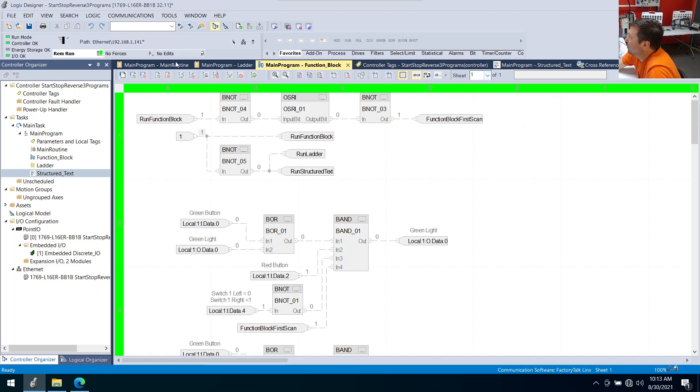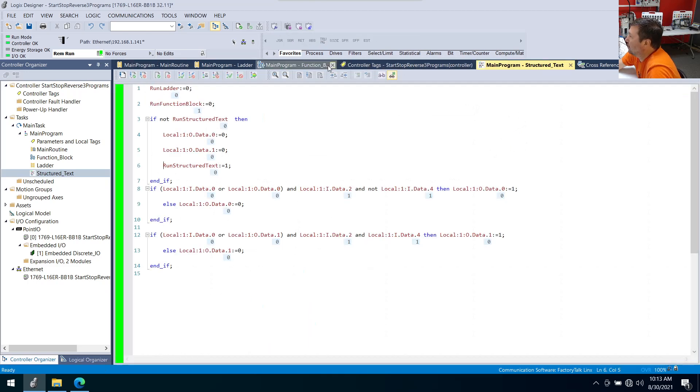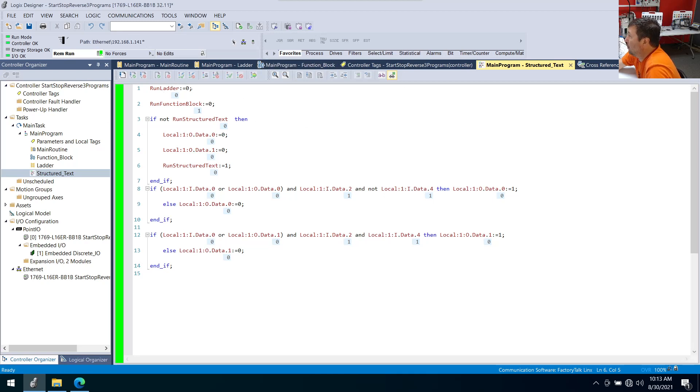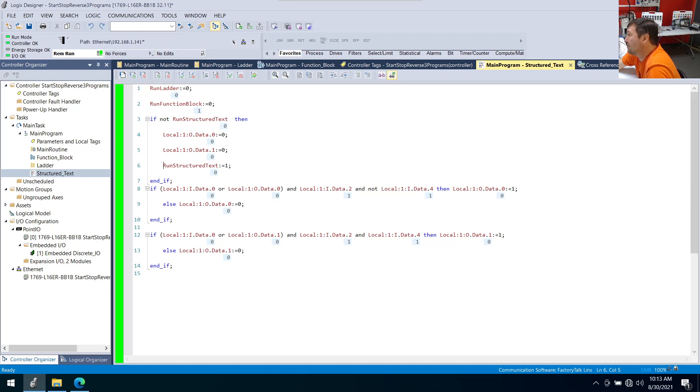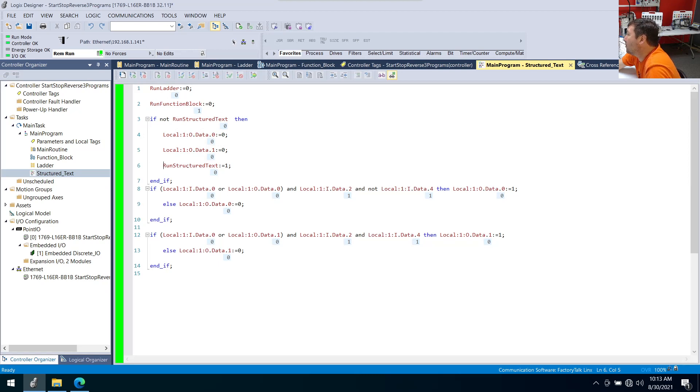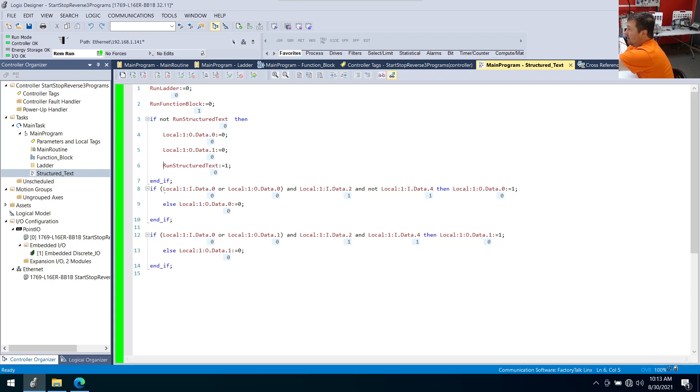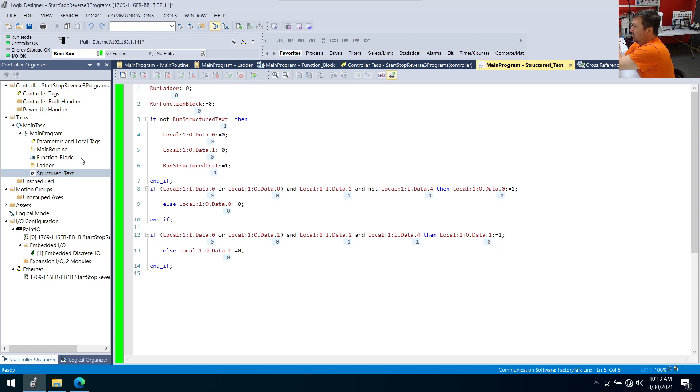And finally, we have structured text over here. So if we go to structured text, then it looks very similar. I'm writing a zero to the run ladder. I'm writing a zero to the function block. And then if not structured text, which means if structured text is a zero, then I'm writing a zero to our green light, writing a zero to our yellow light. And I'm writing a one to our run structured text. And then right here, we can see, I got to switch switch four over. That's going to get this program running. And we see there right away, it just set those to zero and set our run structured text to a one.